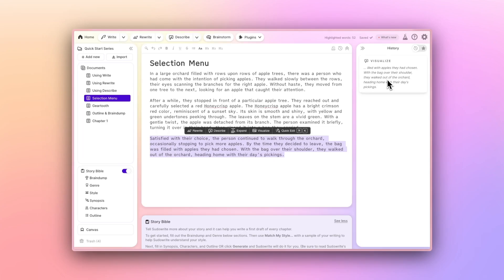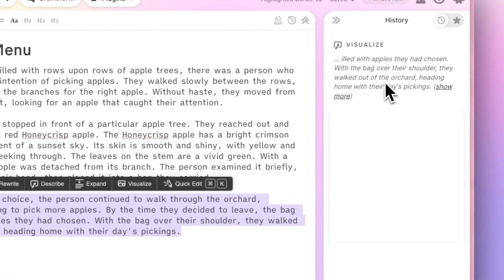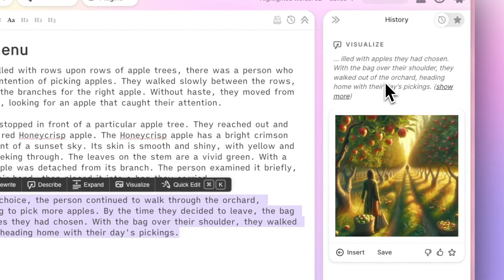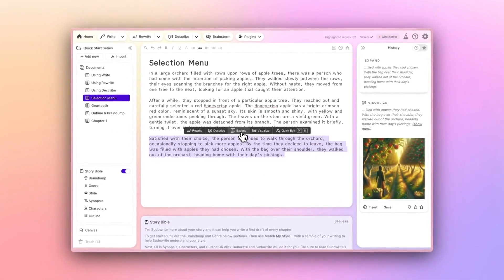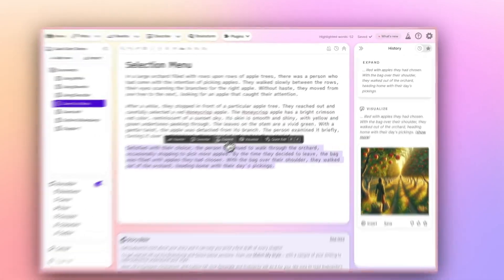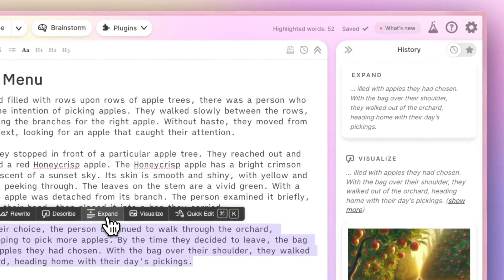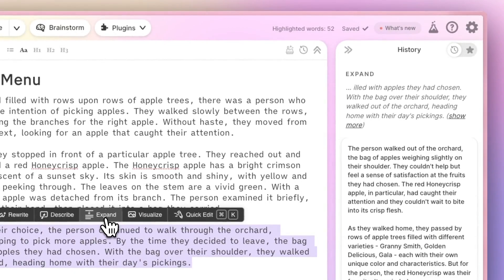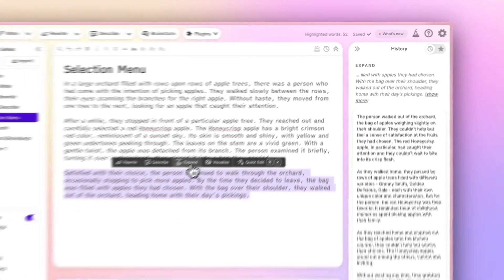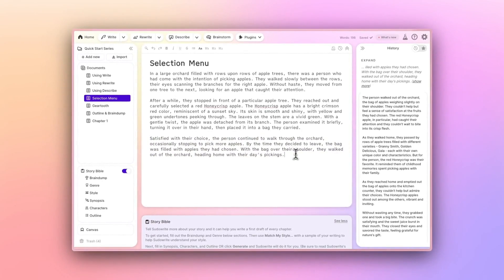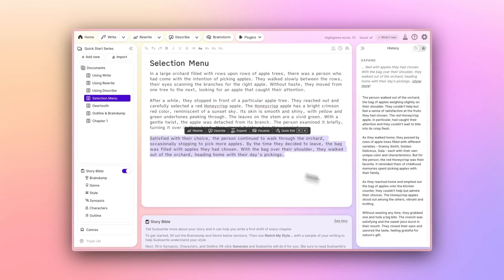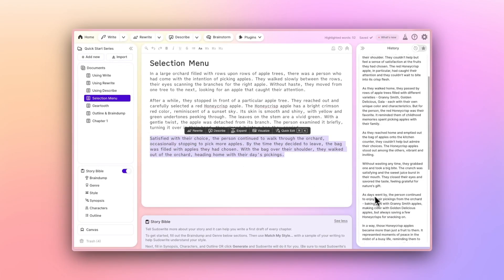Meanwhile, Expand will take a selection of text and make it longer, while adding some new details. As you can see with my selection here, I had a very brief paragraph where someone left the orchard for home. And after expanding it, it has slowed the action into a more methodical and detailed journey.